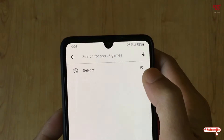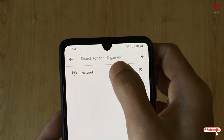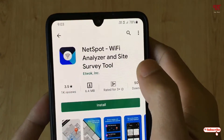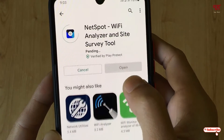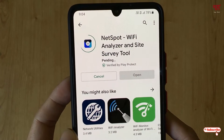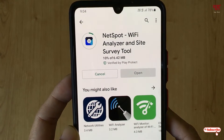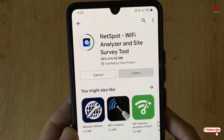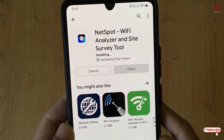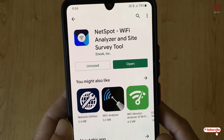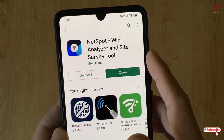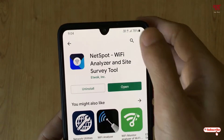In the Play Store, search for an application named NetSport. As you can see on the first list, NetSport — just click on Install to install this application for the first time. Wait for a few seconds until the installation is complete.